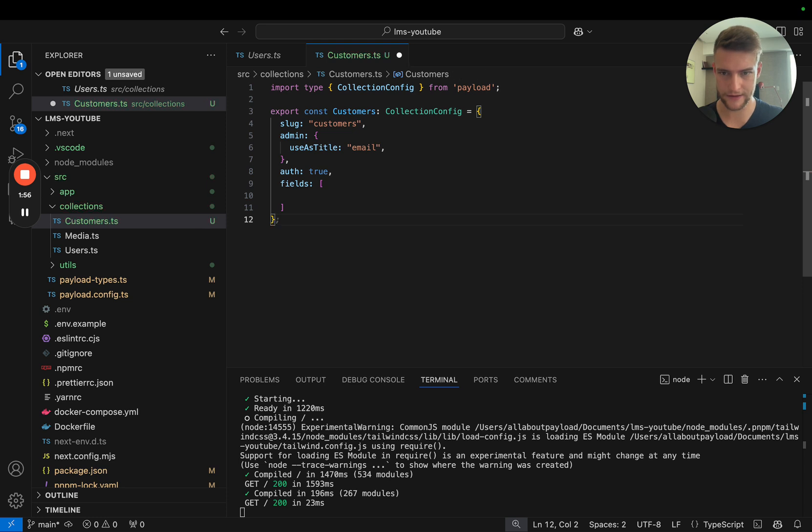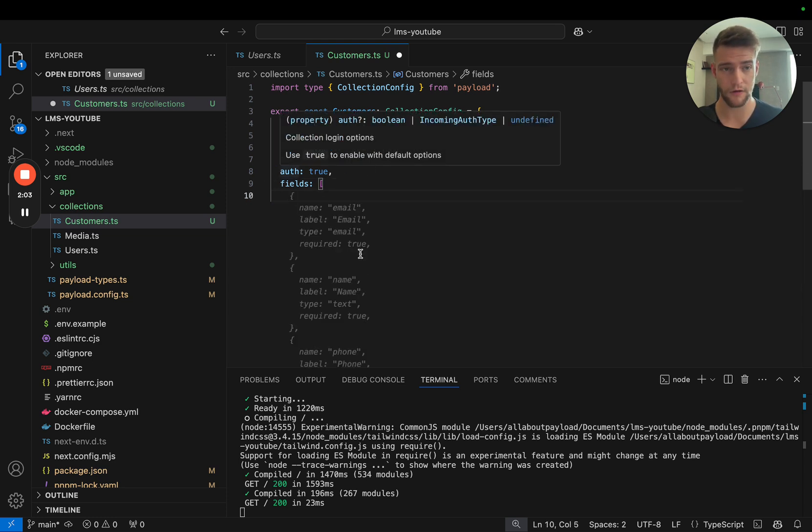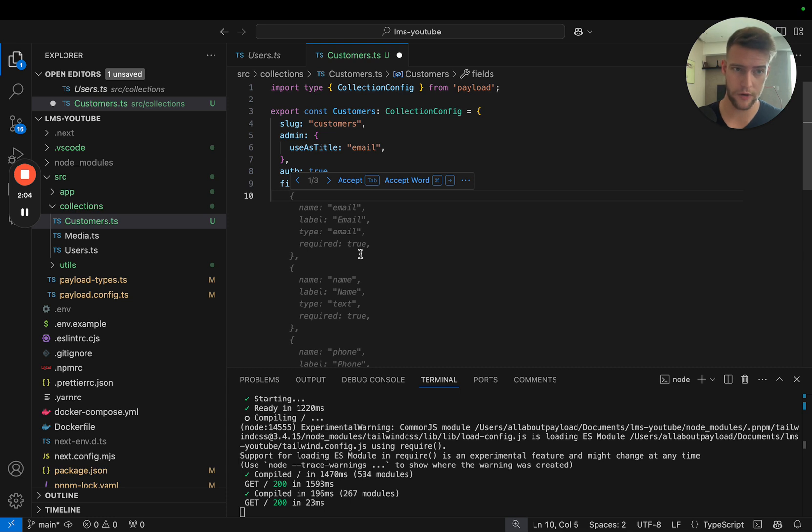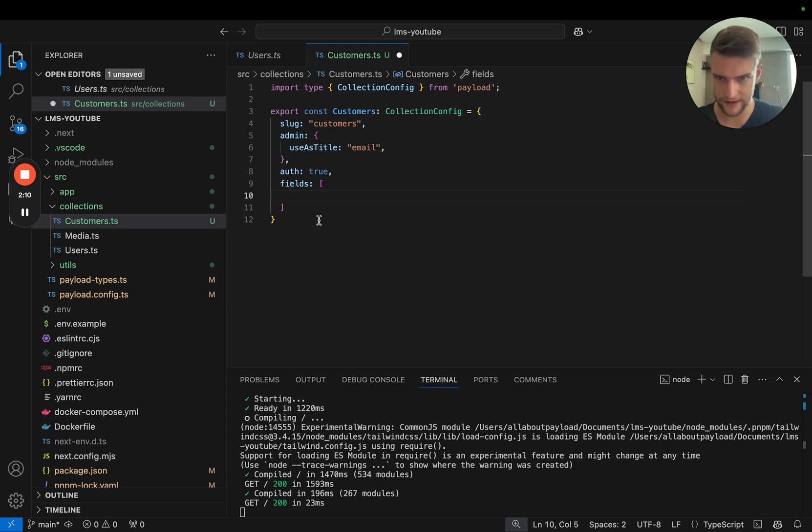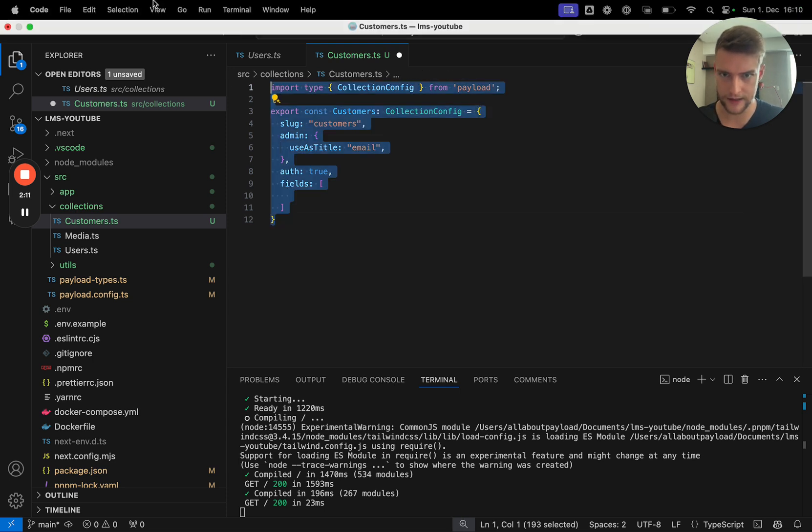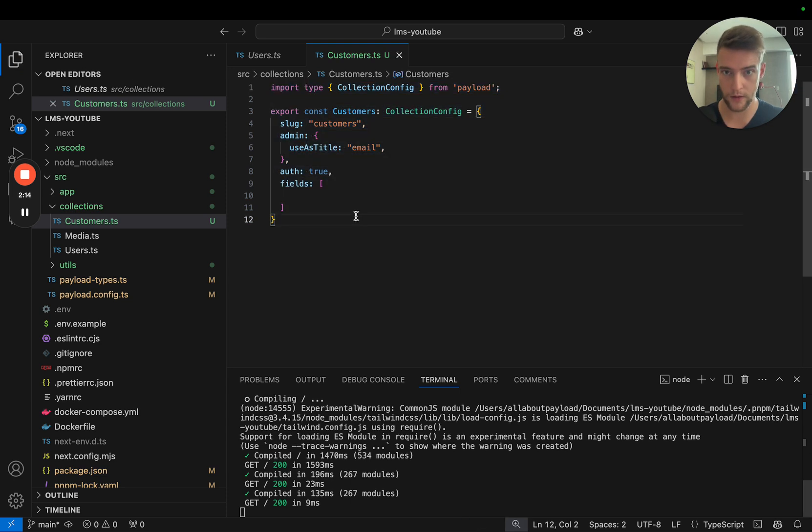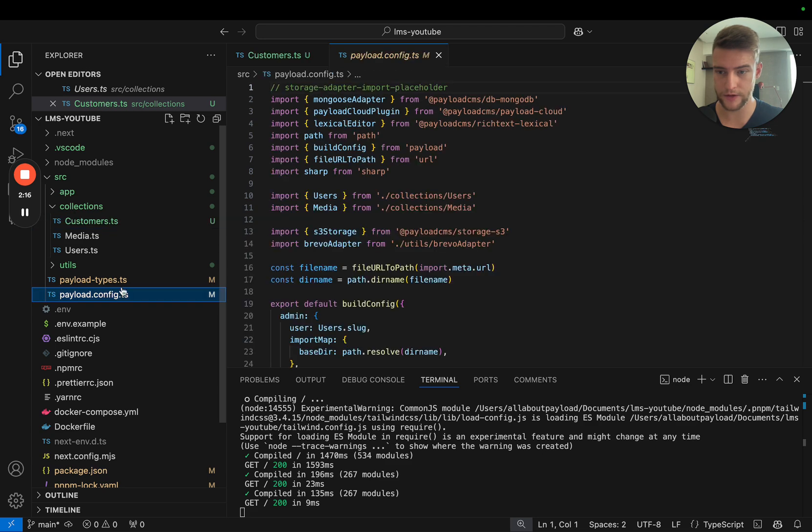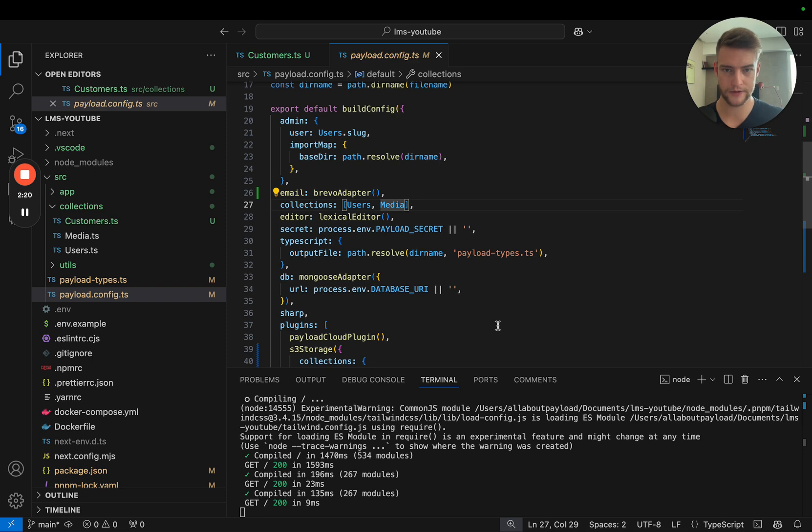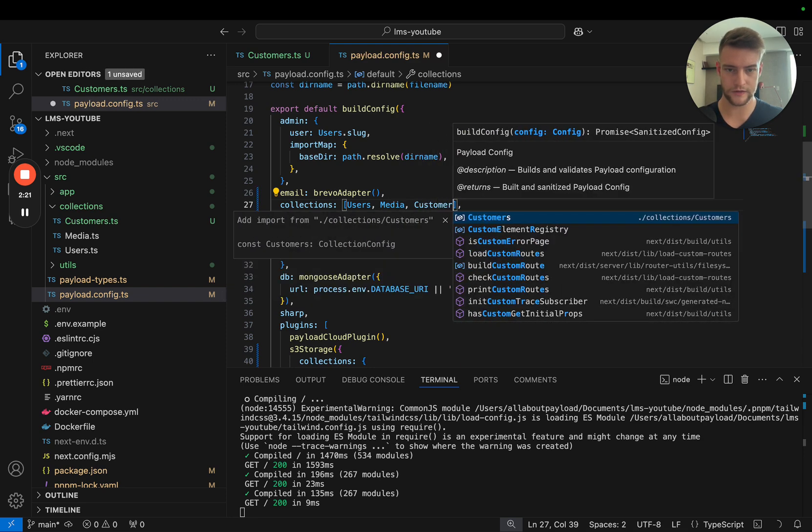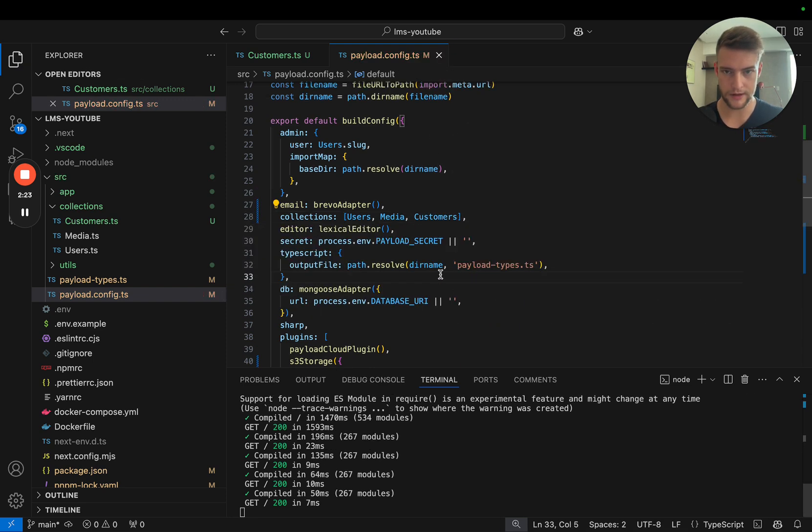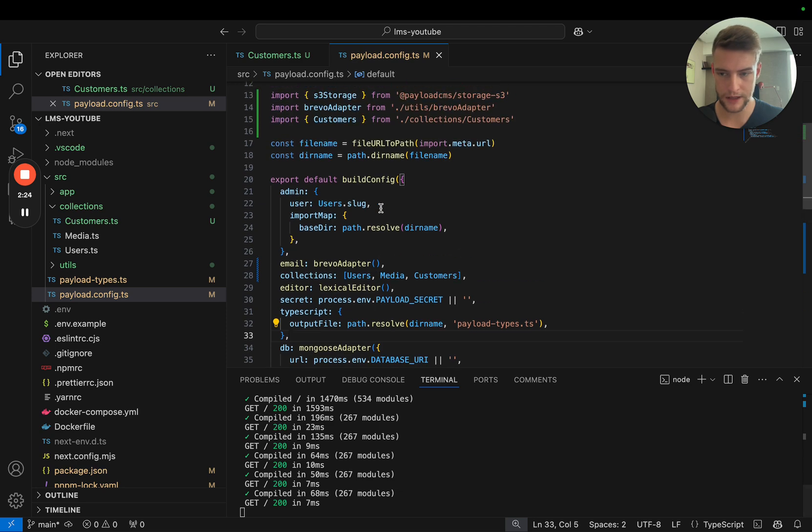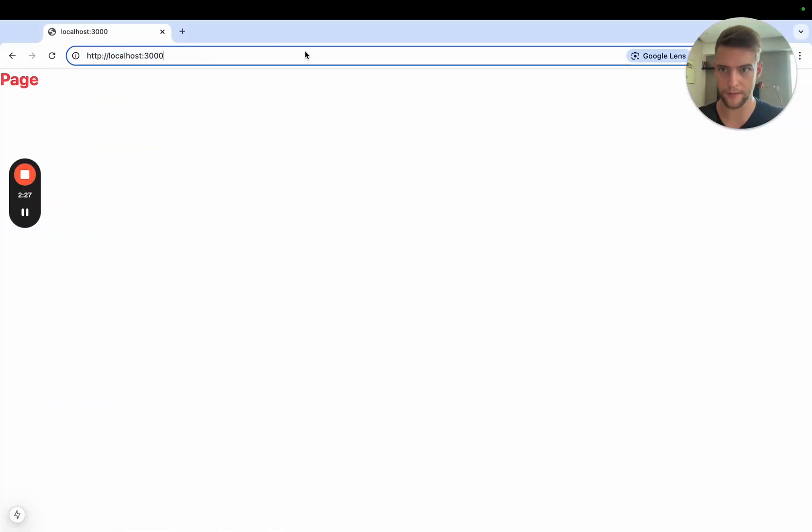We can use the email field even if we are not defining a separate fields field. This can stay empty for now. Later on, all the configuration is going to go here for storing the user data, which courses they have access to, course progress, and stuff like that. Now let's save this and import our customers into the Payload config.